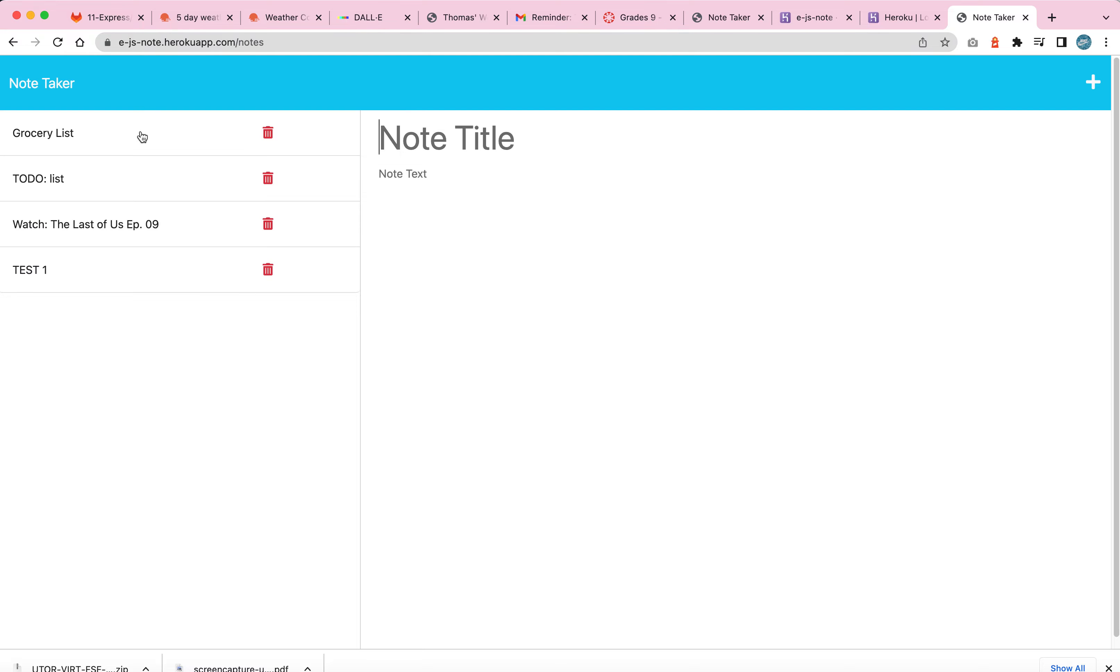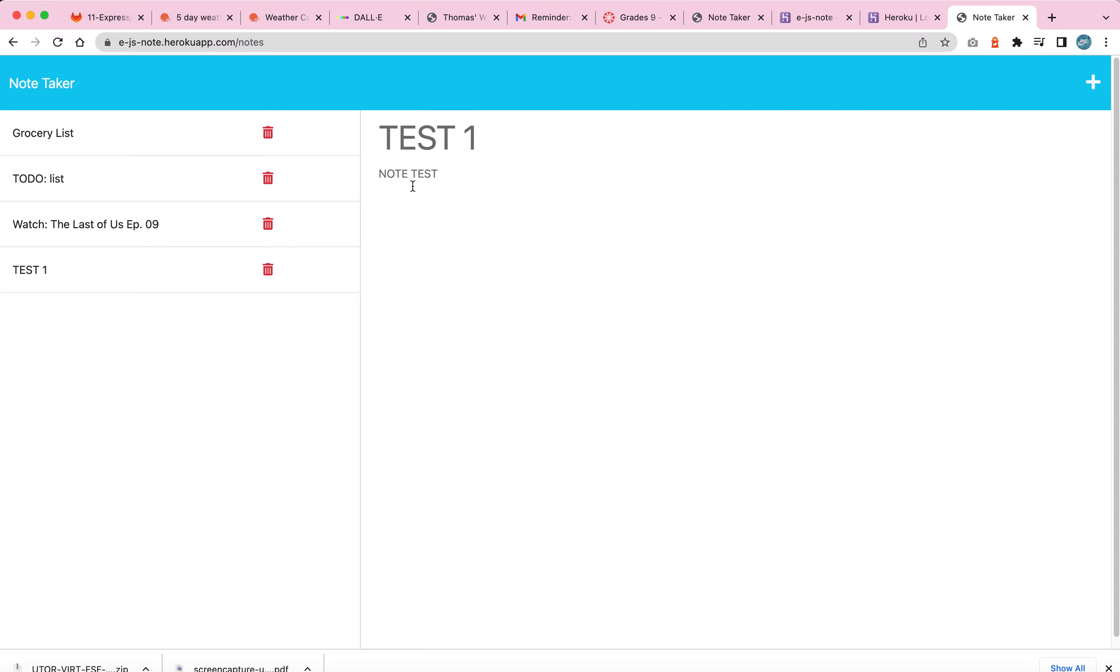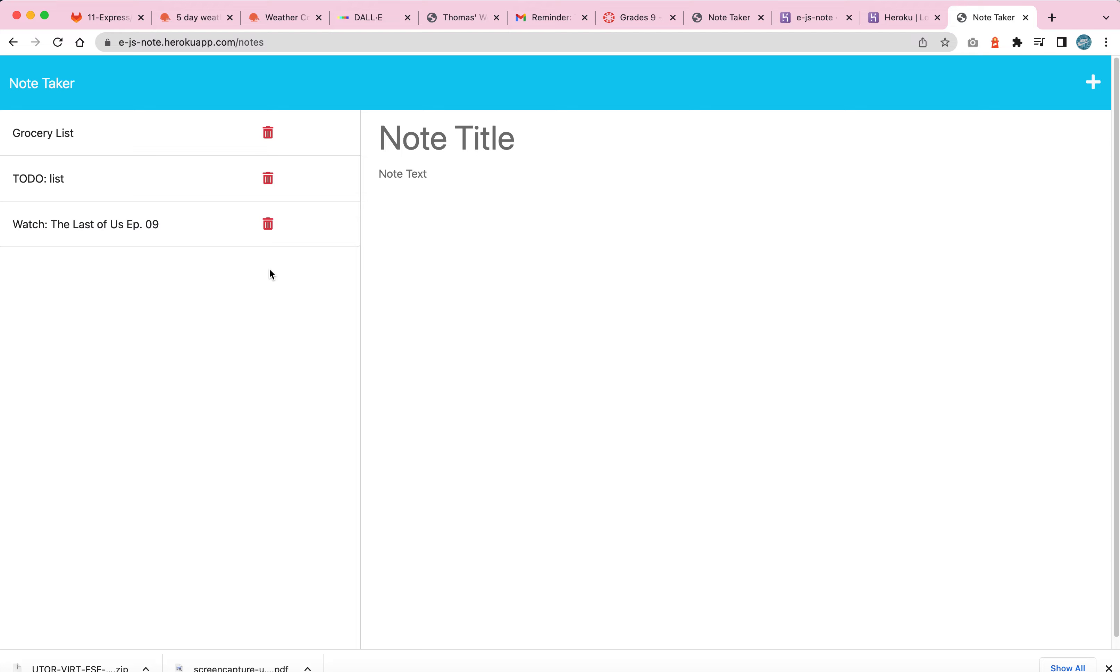And since I obviously did mention I did the bonus, of course it works. So I'm going to demonstrate it by clicking test one, just to show that test one is here and the note test is there. And then I'm going to click the little red trash can. Boom, it works. So it's deleted the note. And you know, the option is there and it's done.